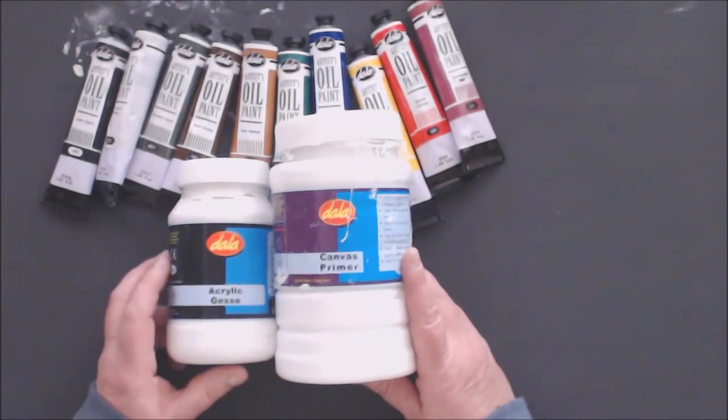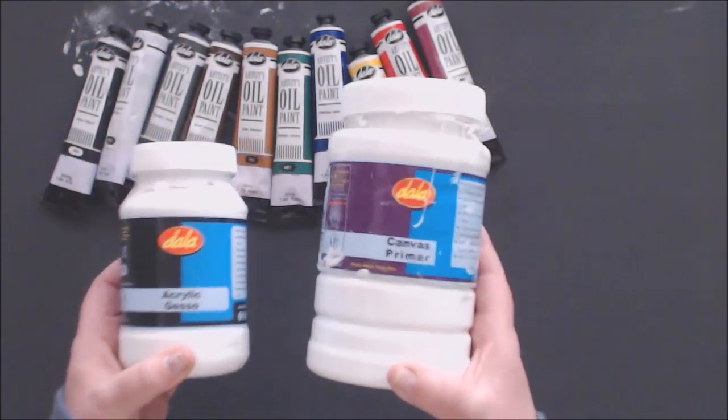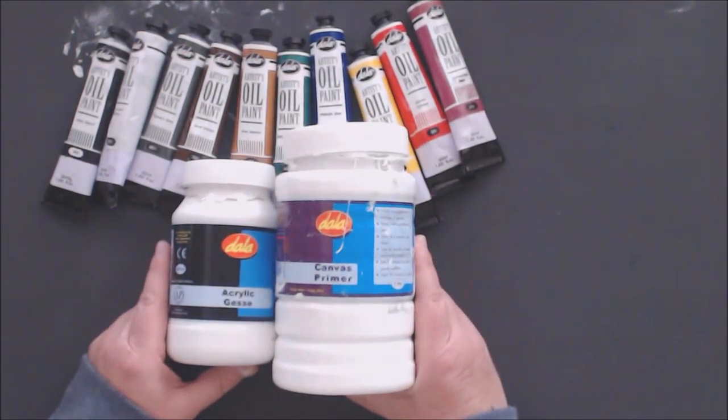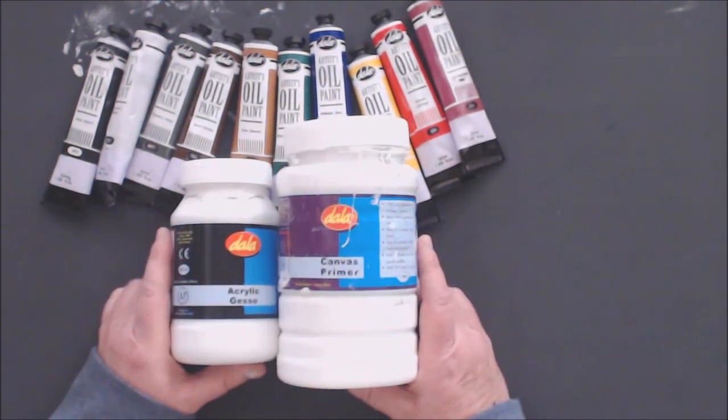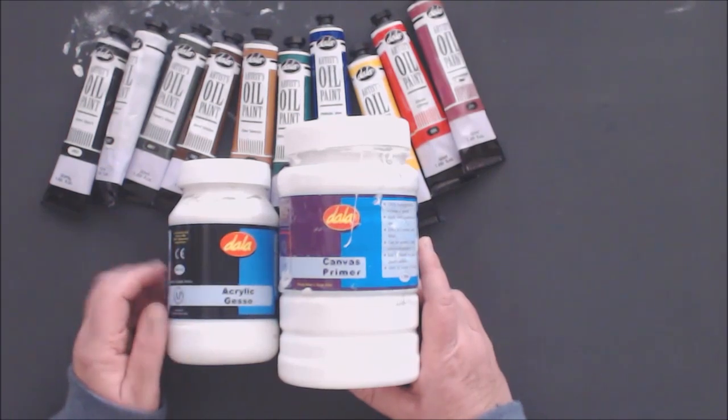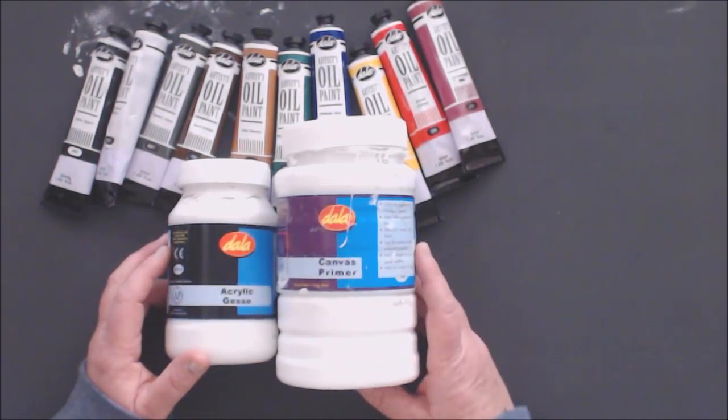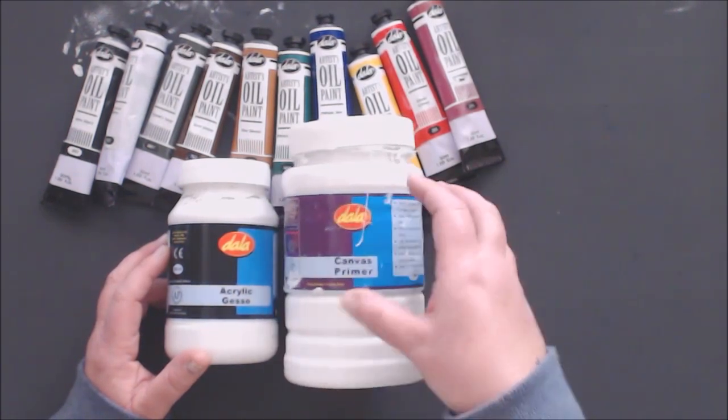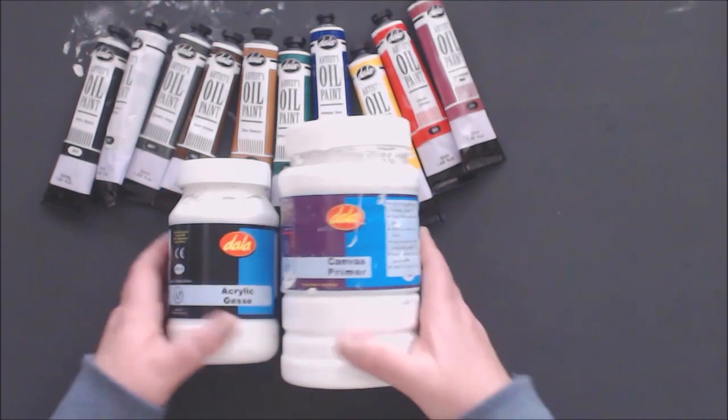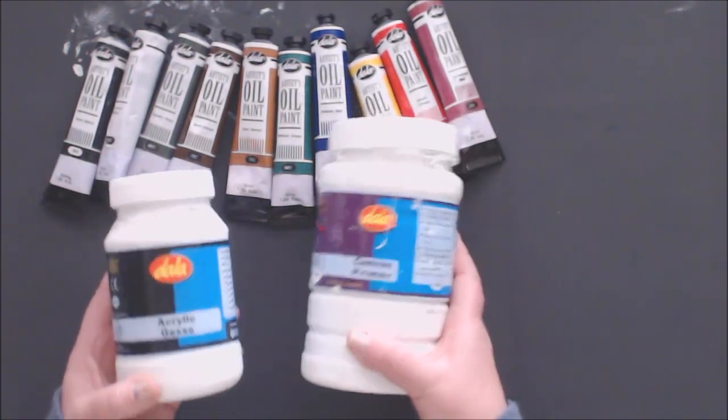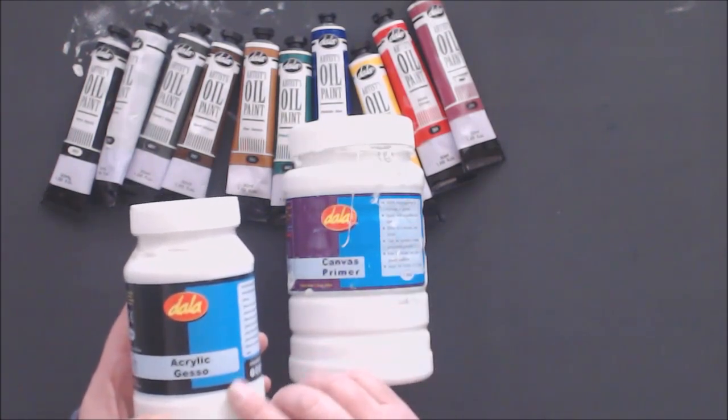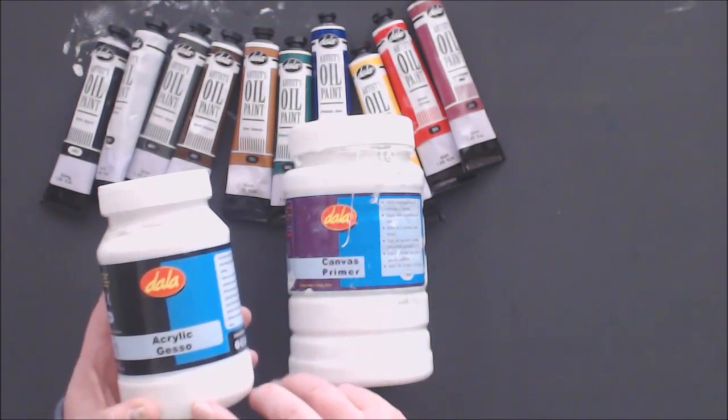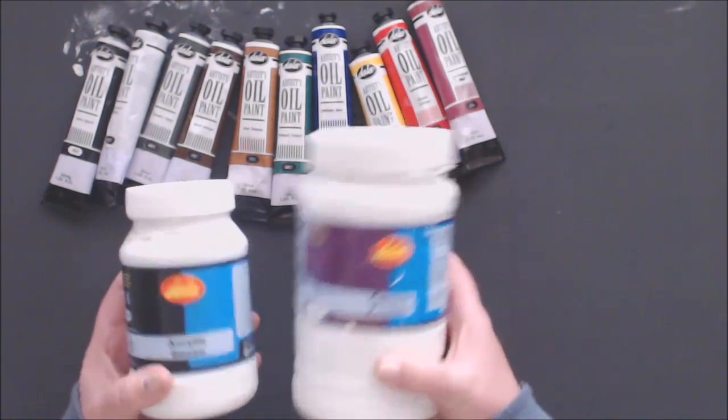I've got Dallas acrylic gesso and canvas primer in front of me. It has the same functionality - it is a creamy high-end primer that you use to coat canvases before applying the paint. It improves the paint adhesion to the surface. You can use either the gesso or the canvas primer, it doesn't matter. The acrylic gesso is just more suitable for acrylic paints.